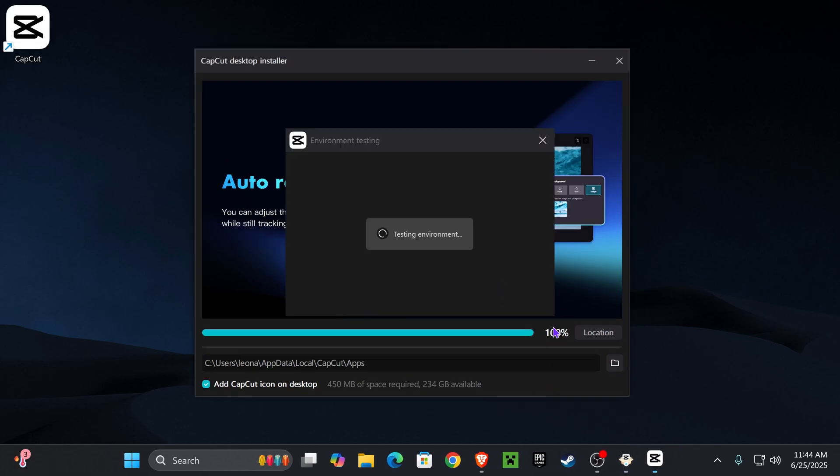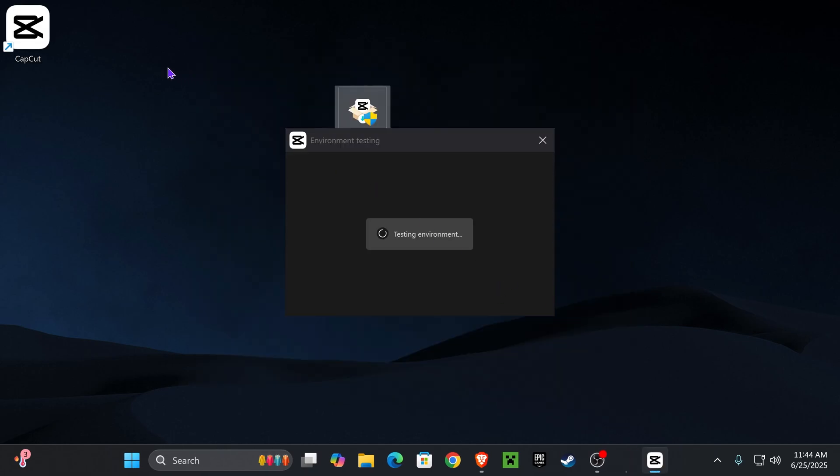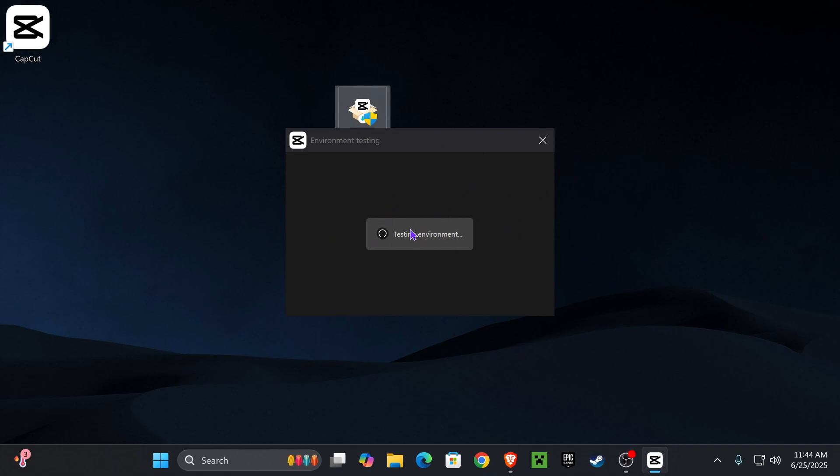After it has reached 100%, it will create a shortcut on your desktop and then it will launch automatically and it will say testing environment. This is going to determine if your computer is powerful enough to run CapCut, but so far I've never had issues.